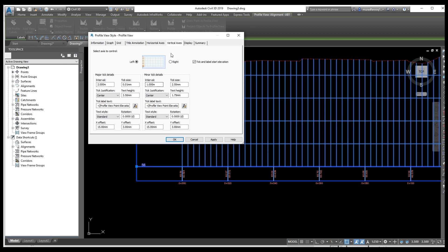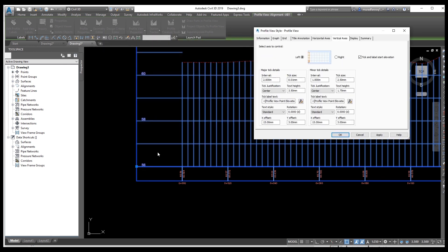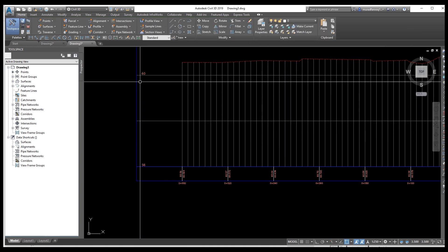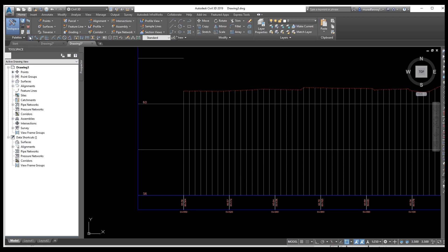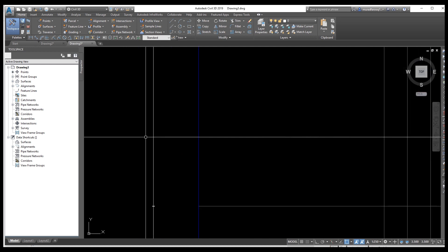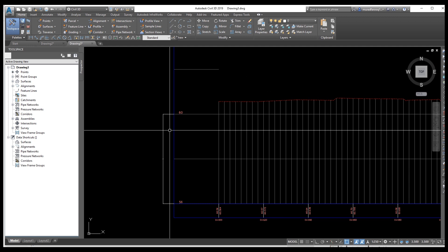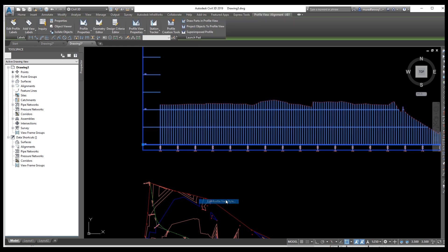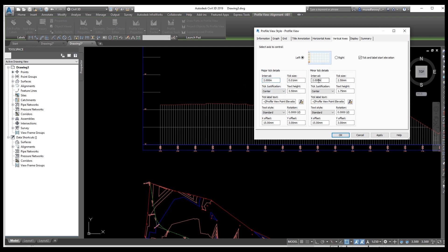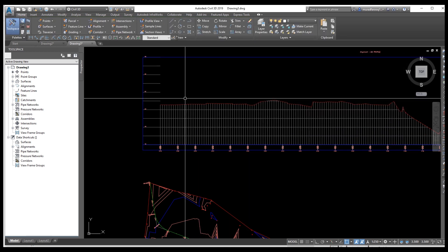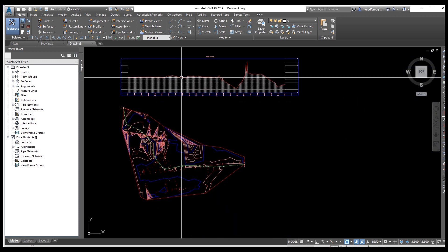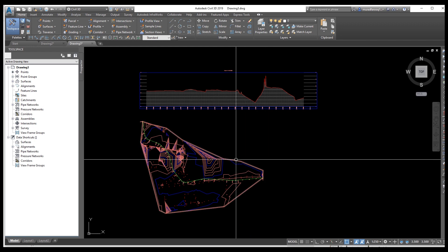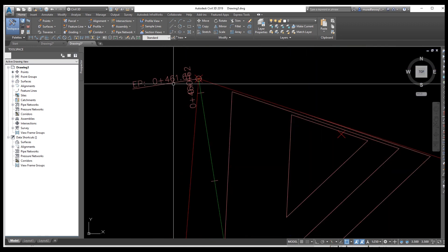This also applies to the vertical minor and major tick — you can see the distances. Go back to change the vertical axis: set the major interval to 4 and the minor to 2 meters. You can see the current values are 56 and 58, which is a 2-meter minor interval. Apply — now the minor is 2 meters and major is 4 meters. Then restore them back to original values of 2 and 1, then apply.